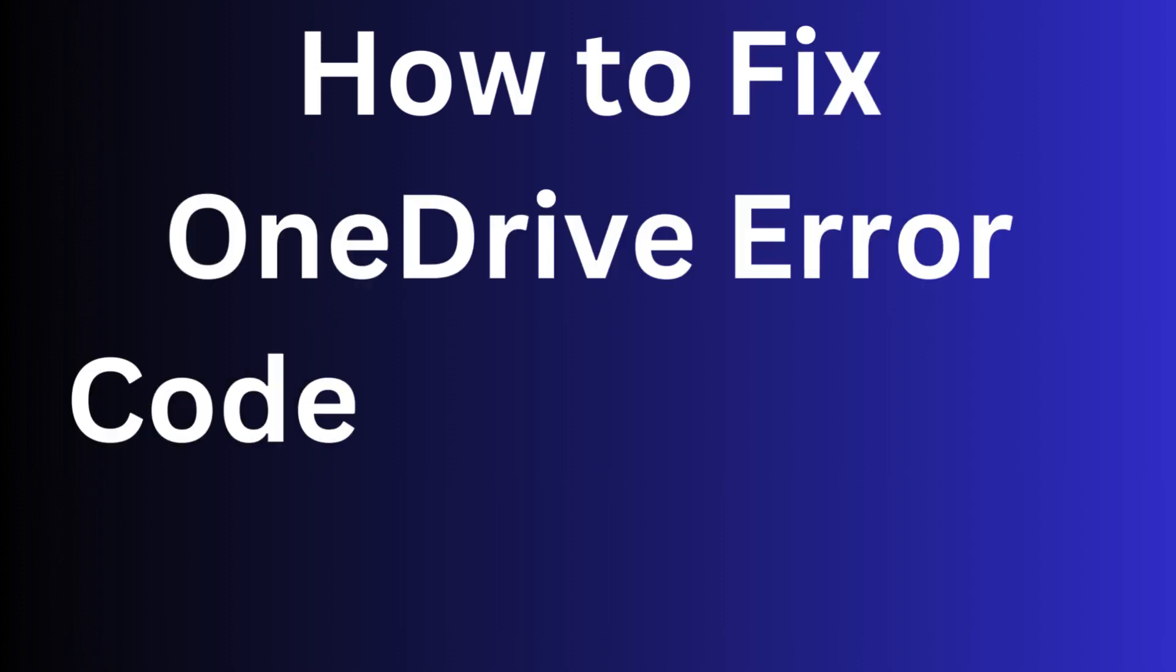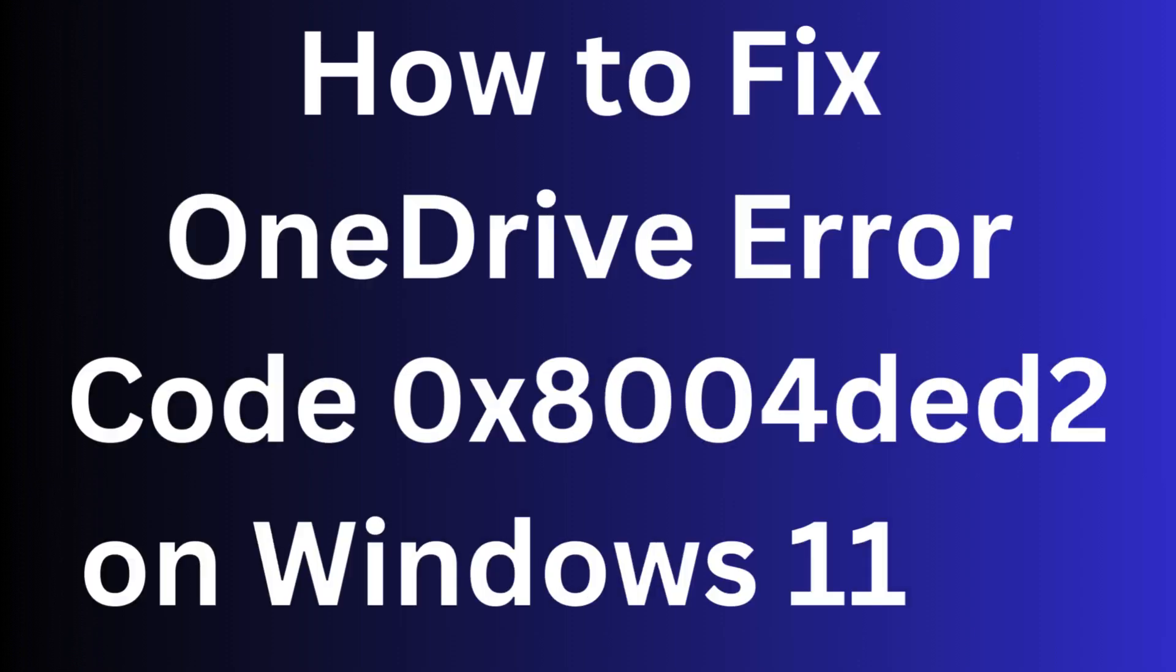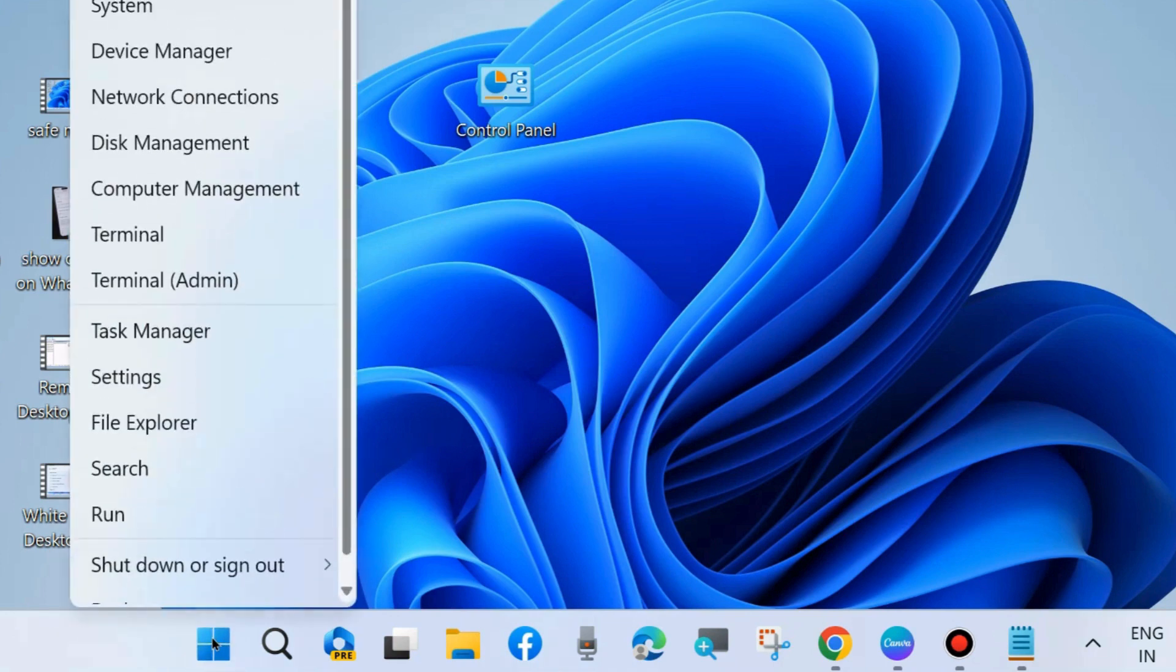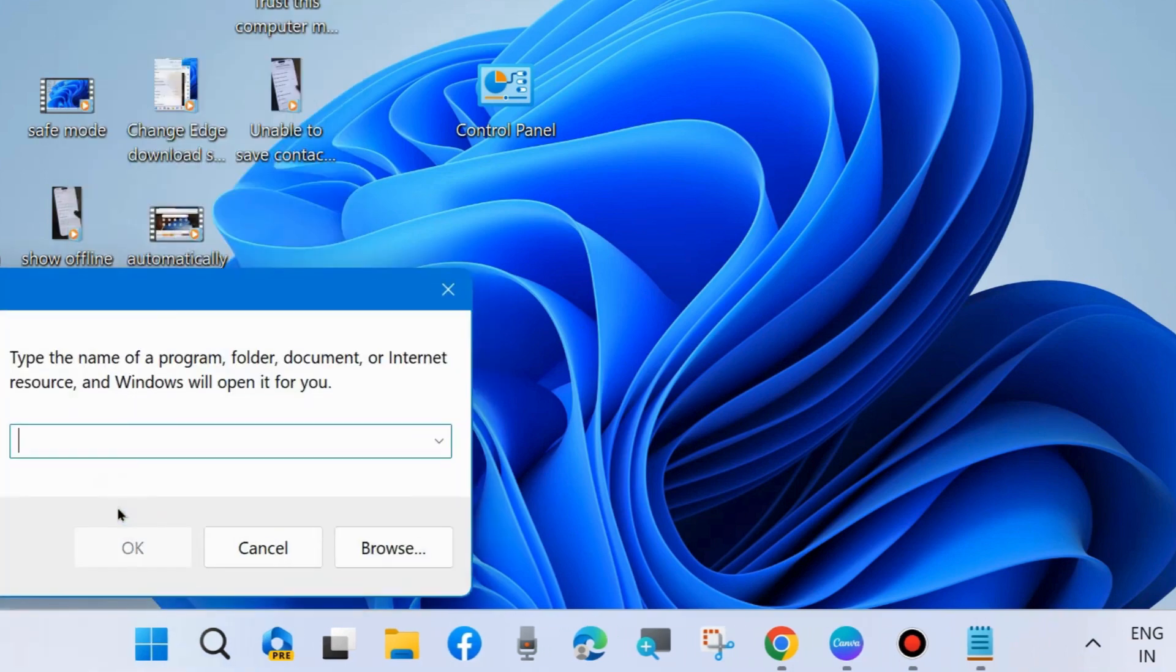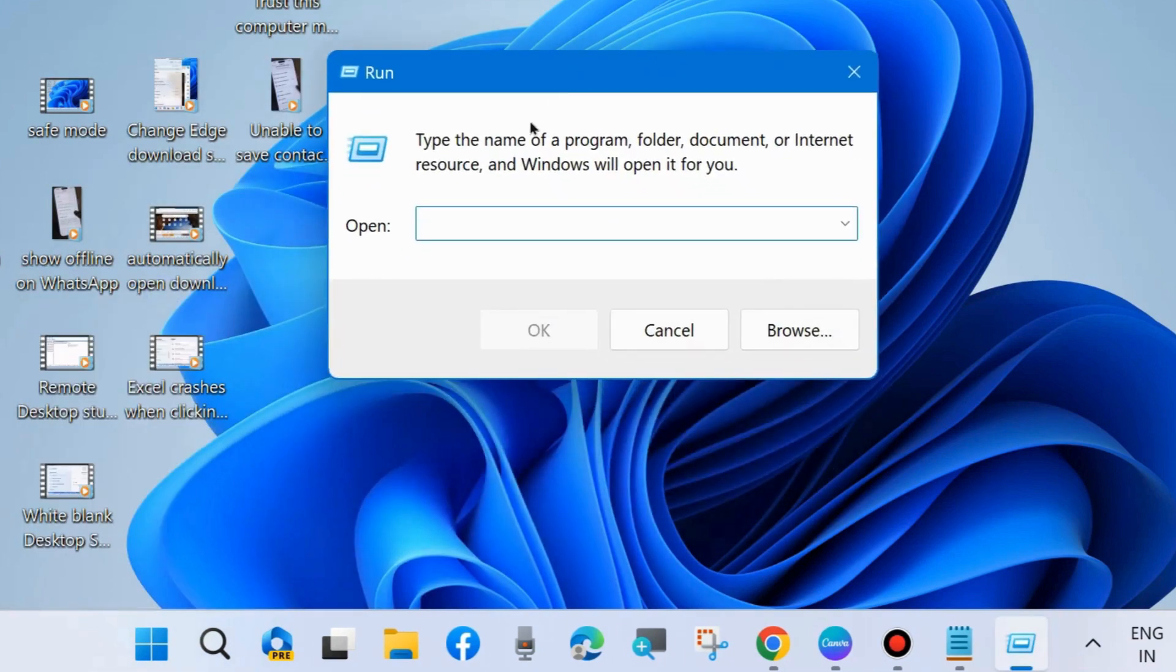To fix OneDrive error code 0x8004ded2 on Windows 11 and Windows 10, if you are also facing such type of OneDrive error code, then here are the fixes. The first workaround is to reset OneDrive. Launch the Run command box by pressing Win plus R shortcut key.